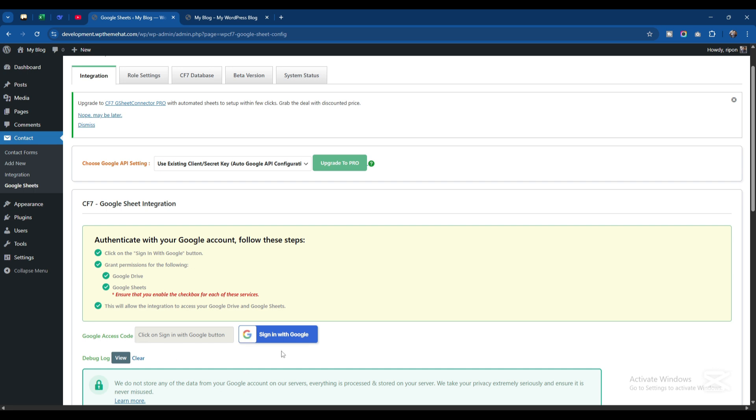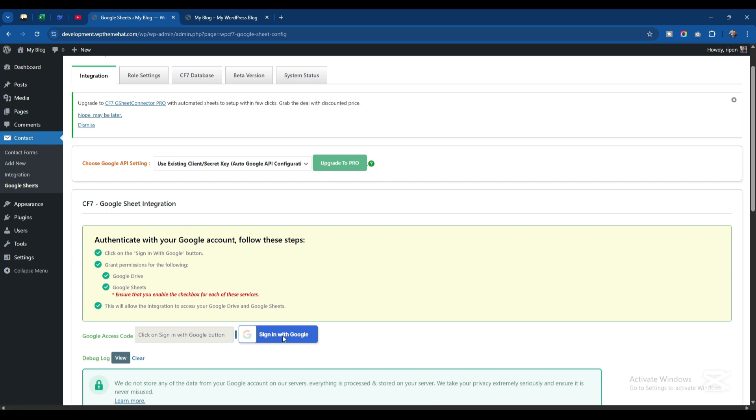I'll click here and you can see the Google Access Code. I'll click on Sign in with Google.